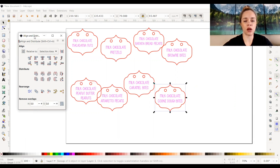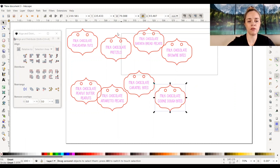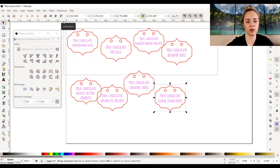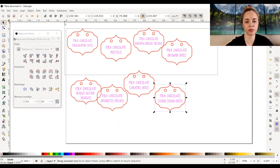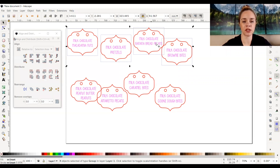I'm going to go ahead and select the top row of the four pieces that I have by dragging my mouse, holding down, and releasing once I have them all selected. As you can see they are all individually selected now.